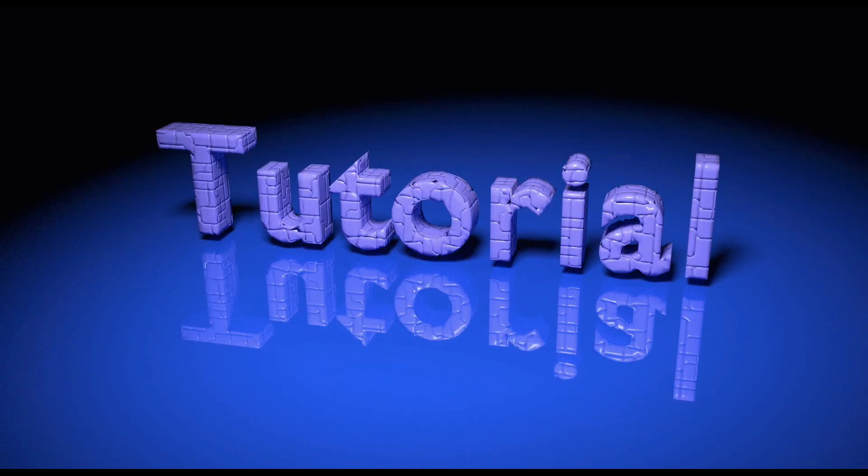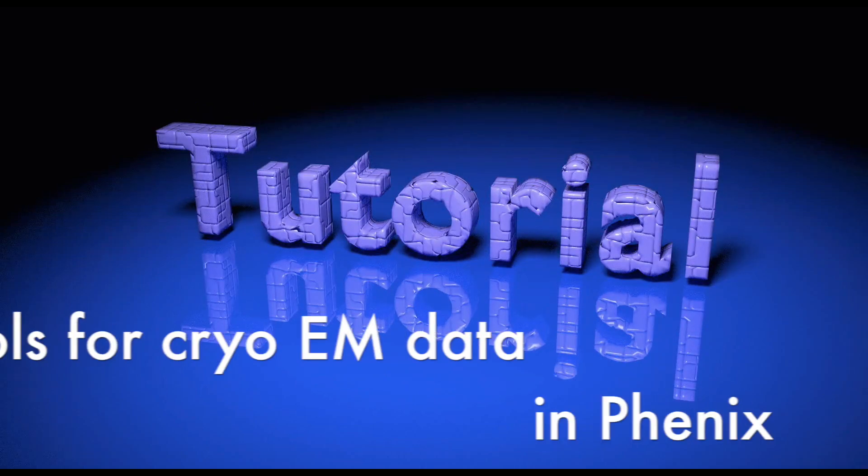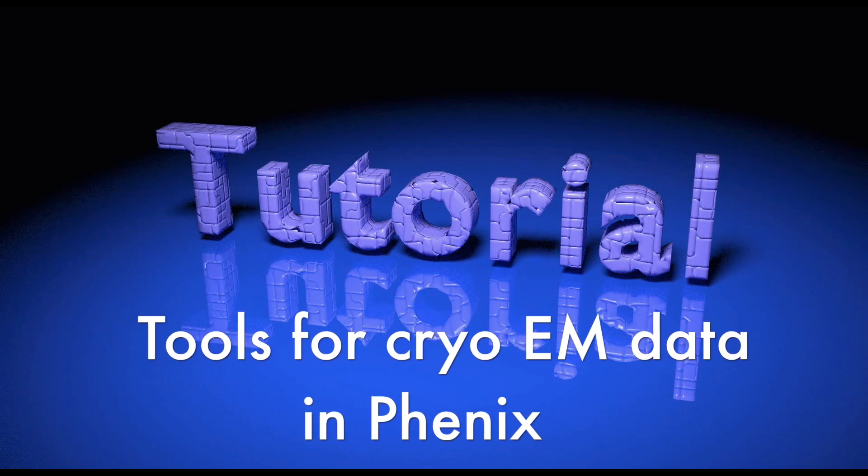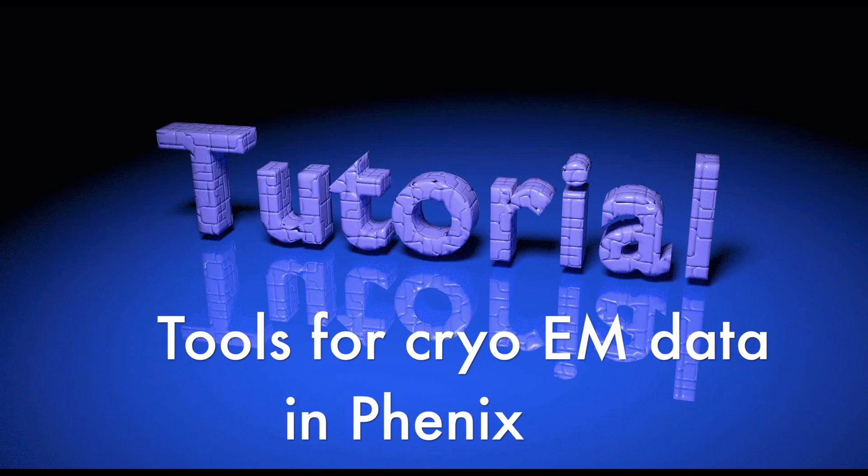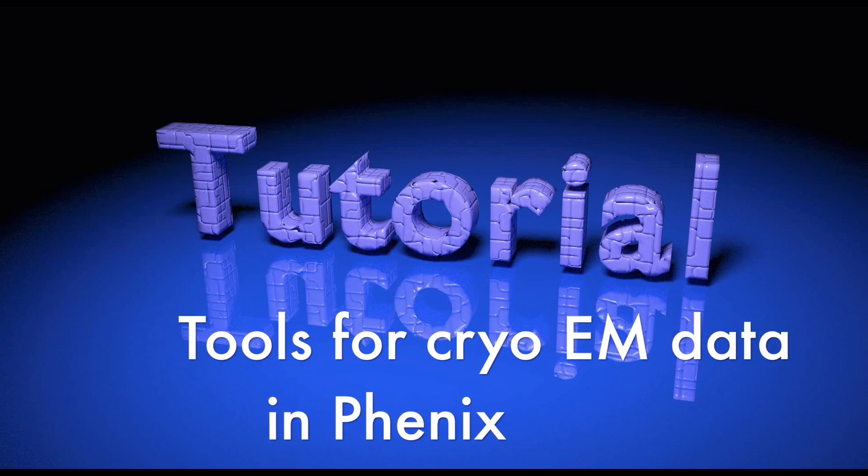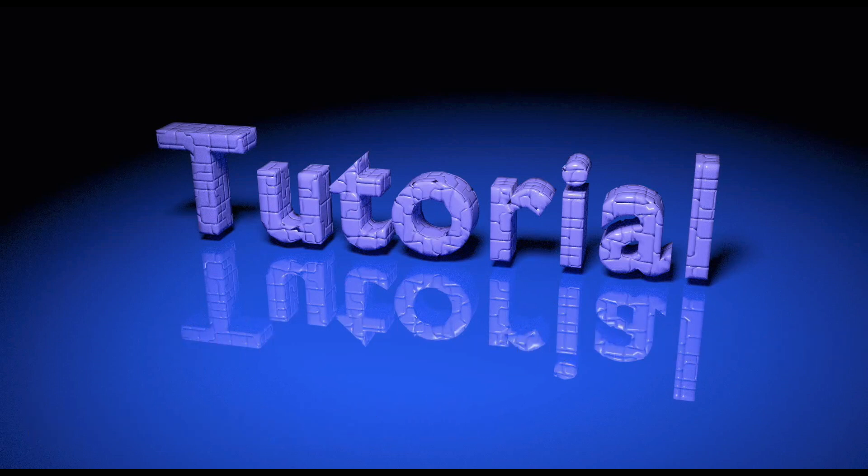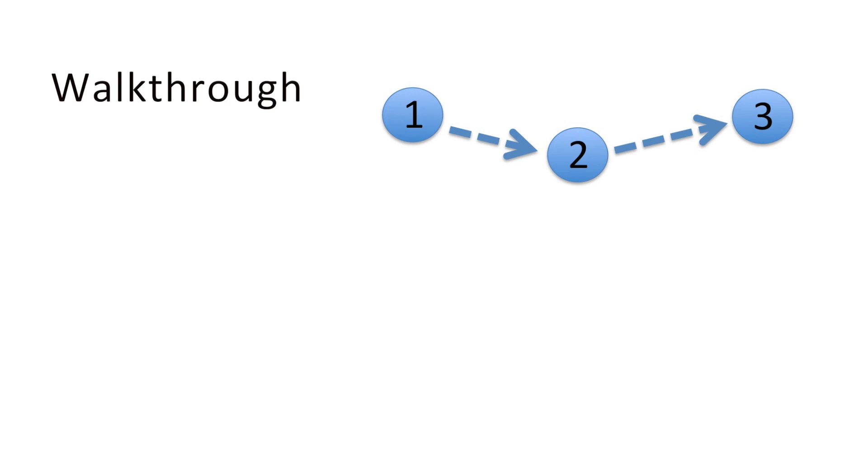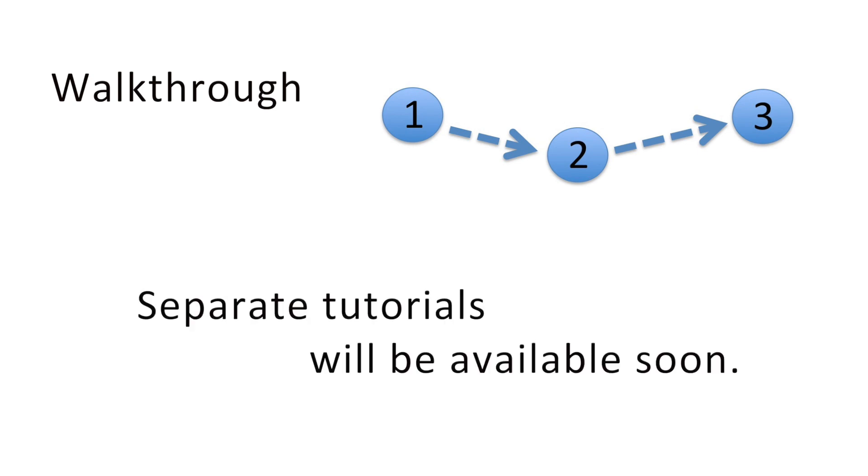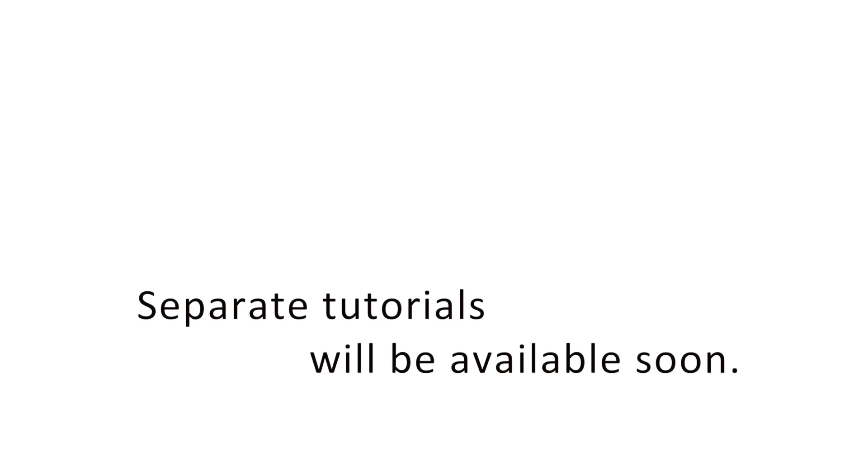Hi everyone! This tutorial gives an overview of the tools which are available for Cryo EM data in Phoenix. The video shows a walkthrough and gives a brief overview of the tools. Details of each program will be discussed in separate tutorials.